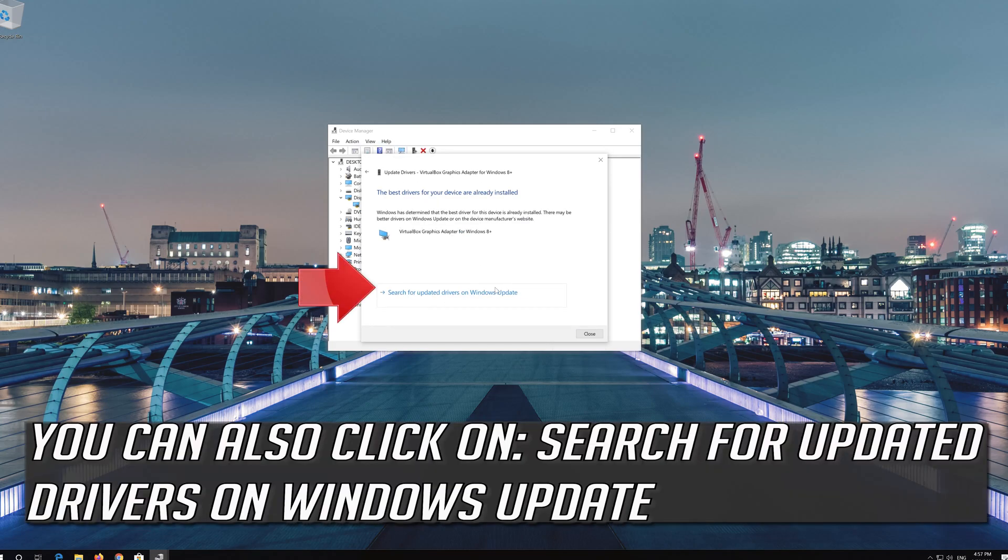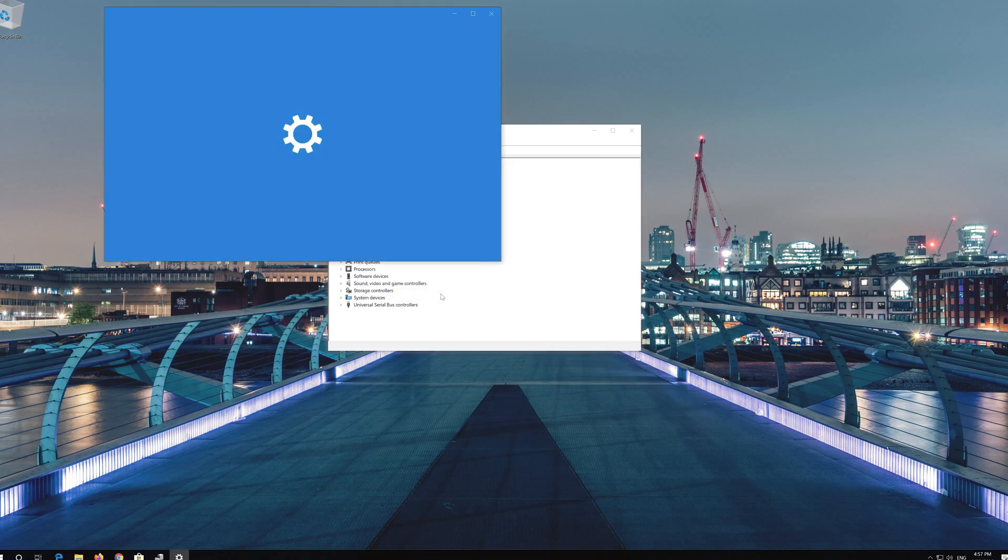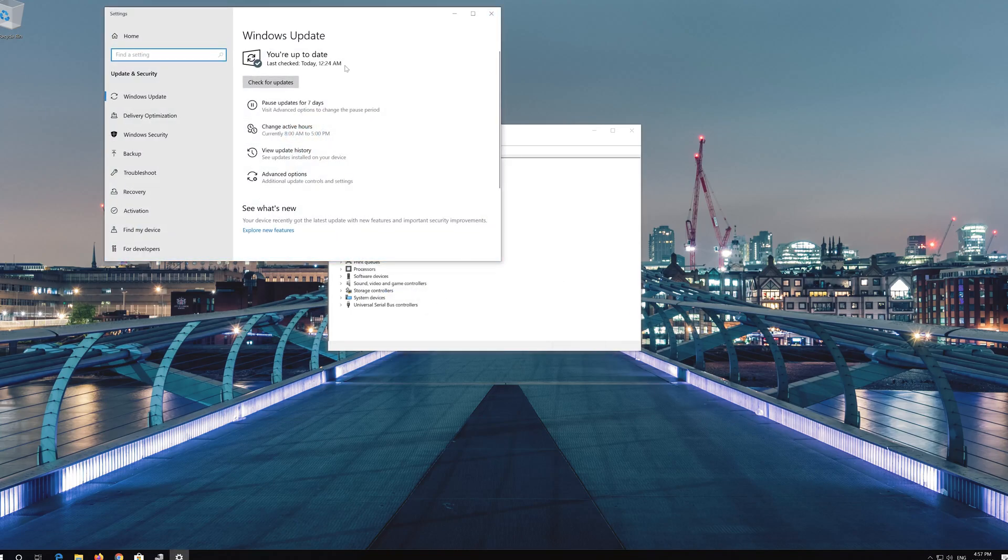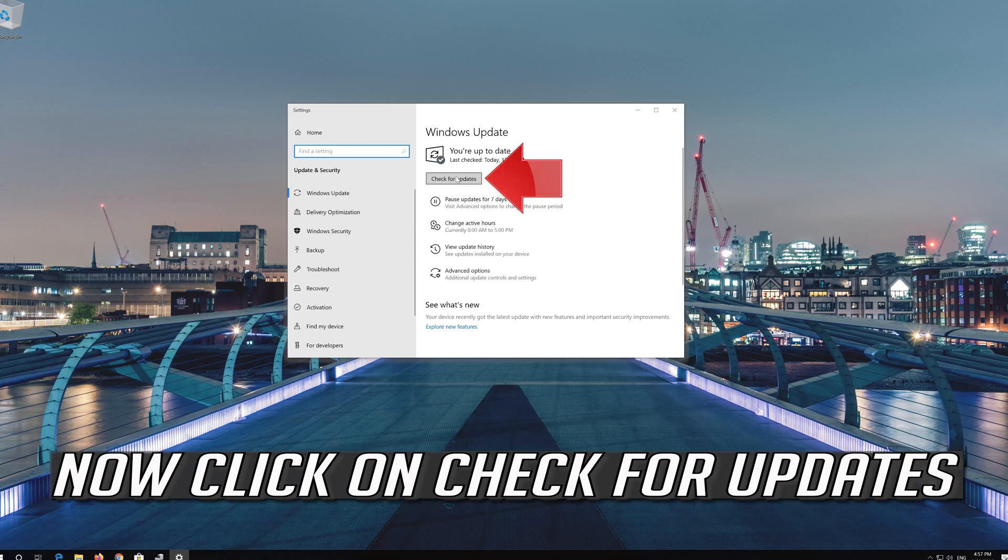You can also click on Search for Updated Drivers on Windows Update. Now click on Check for Updates.